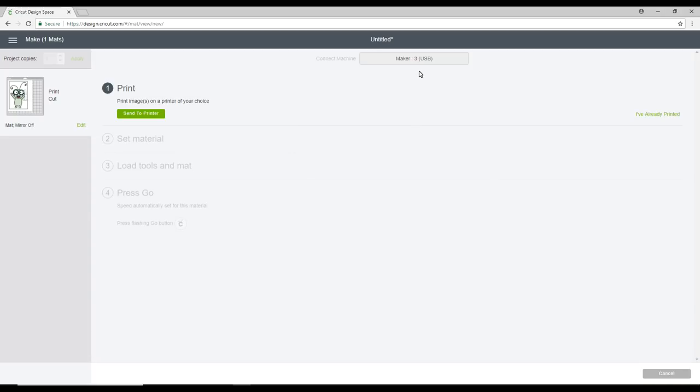Now I am using my Maker today, but if you were using your Explore or your Air 2, then all you're going to do is exactly what we've done. It's just when it comes to your cut setting, you're going to move your dial around to custom setting so that you can then find the printable sticker paper setting.